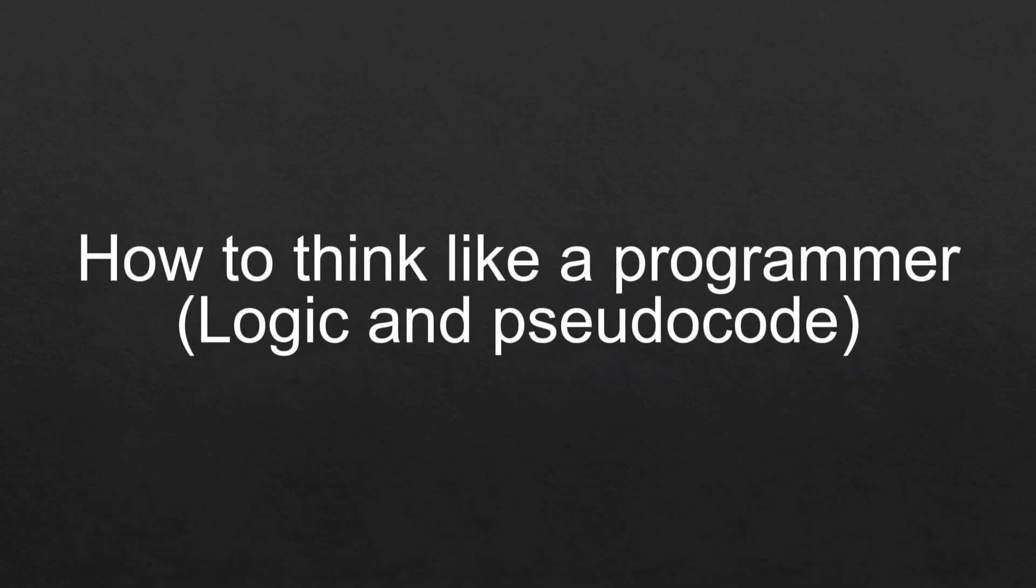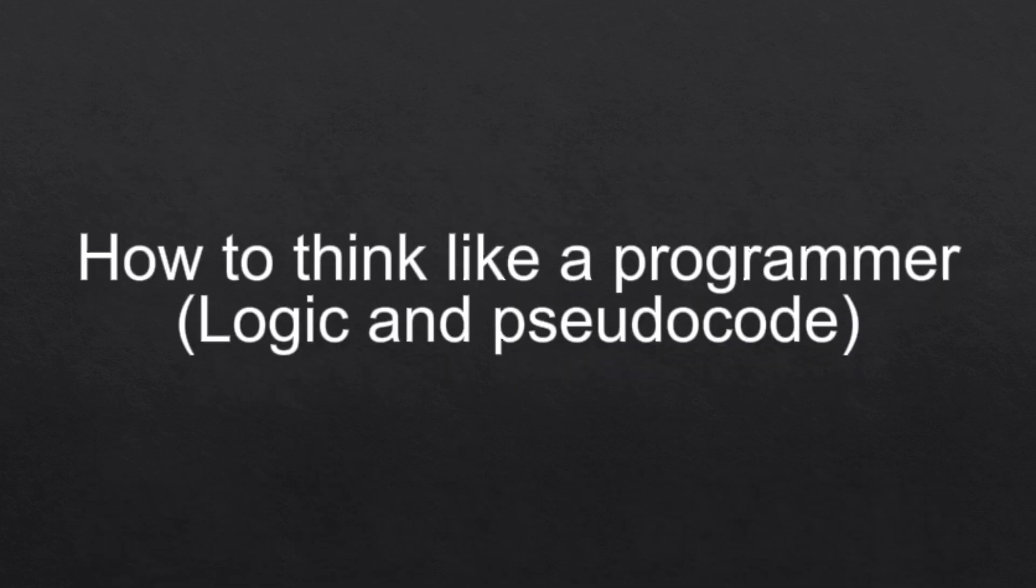Hello guys and welcome to my channel. In this video, I'm gonna show you how to think like a programmer, logic and pseudocode.